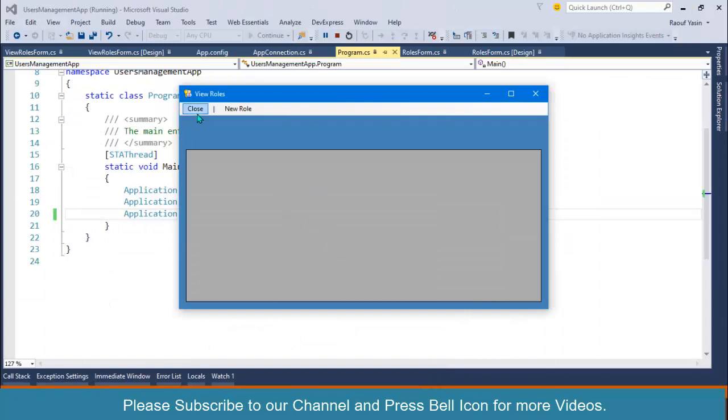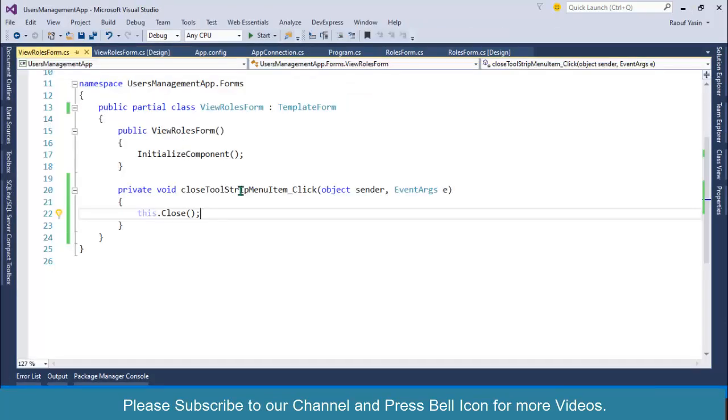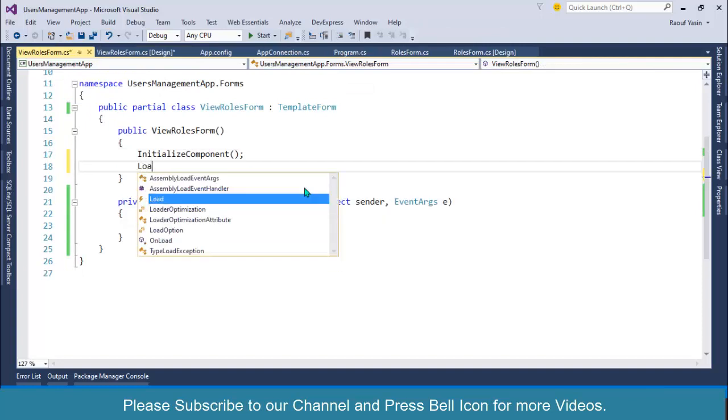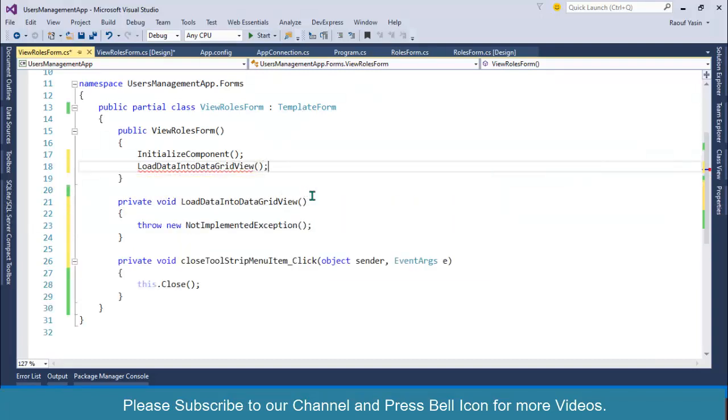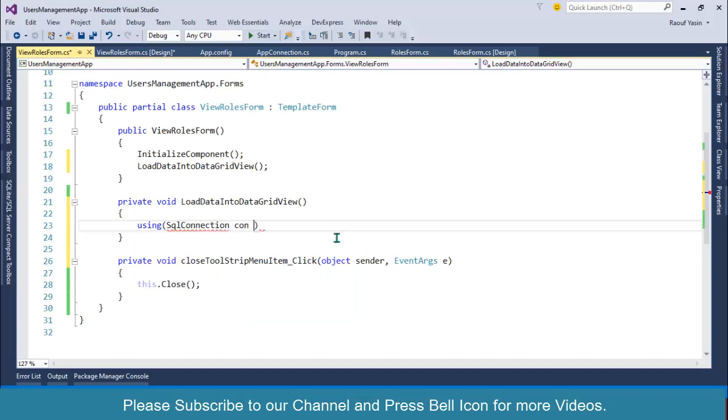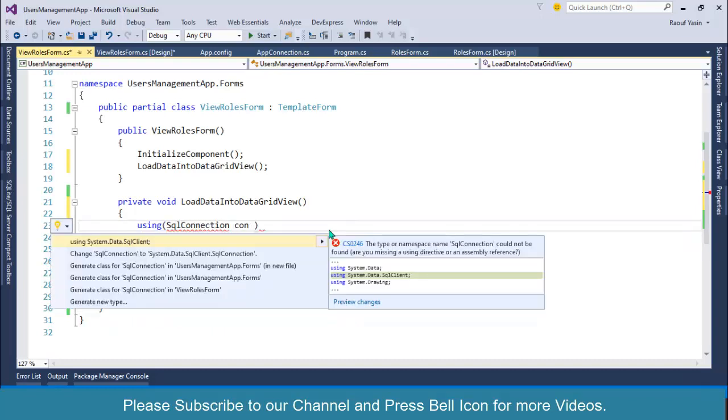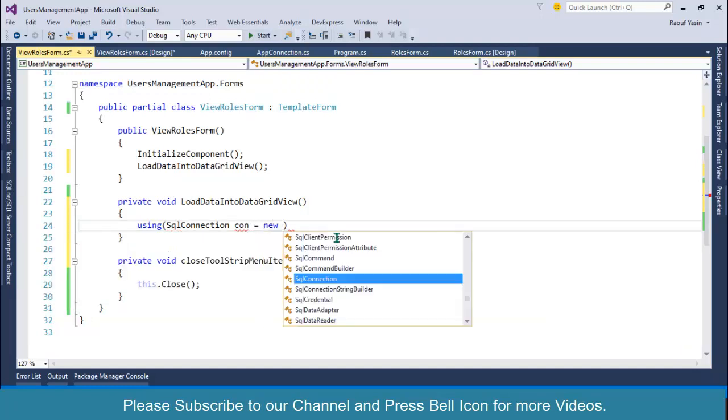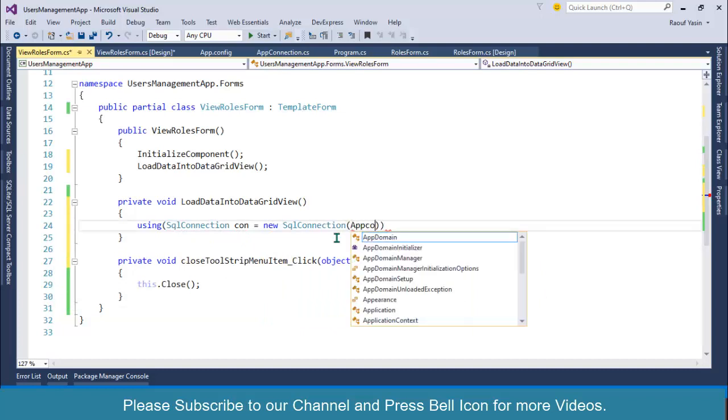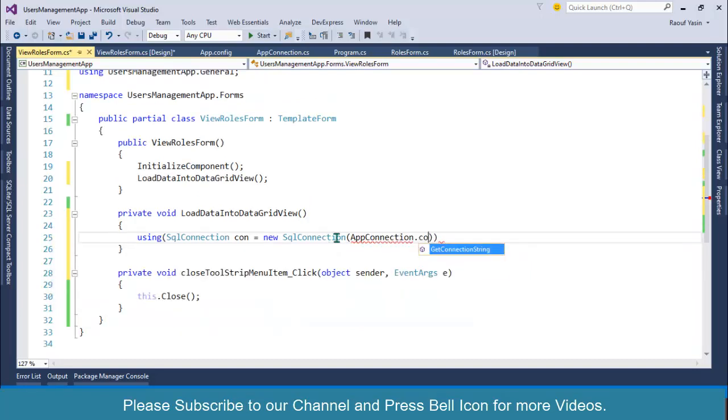Right-click on this, View Code. In the default constructor, I'll create another function: LoadDataIntoDataGridView. Control+period to generate this method. Over here I'll specify using SqlConnection con, and import using System.Data.SqlClient. con = new SqlConnection(AppConnection.ConnectionString).